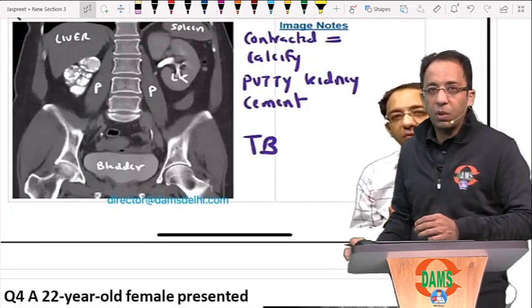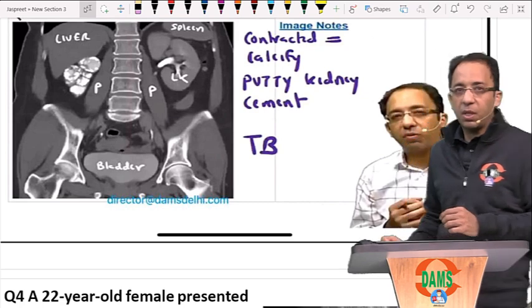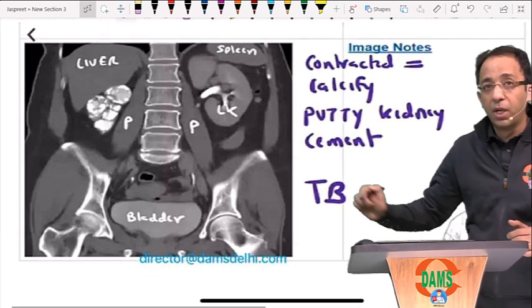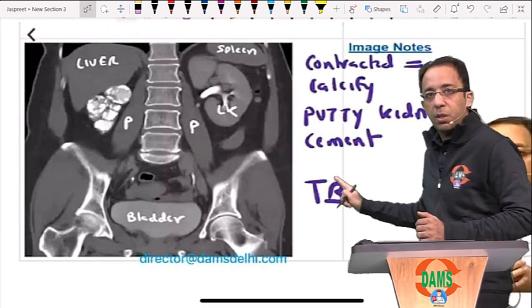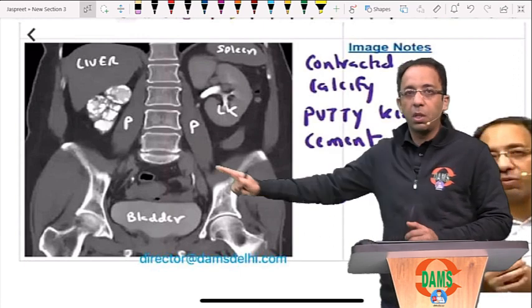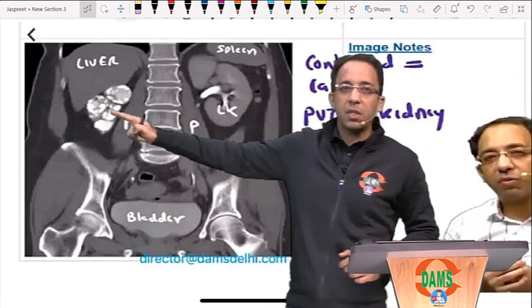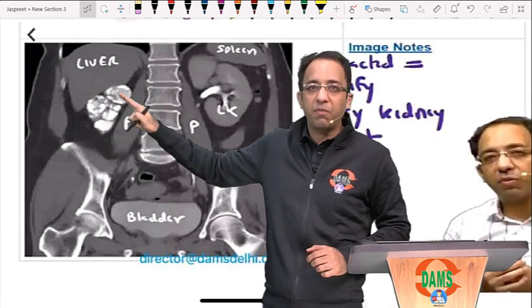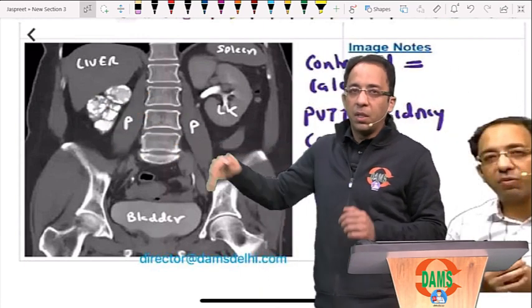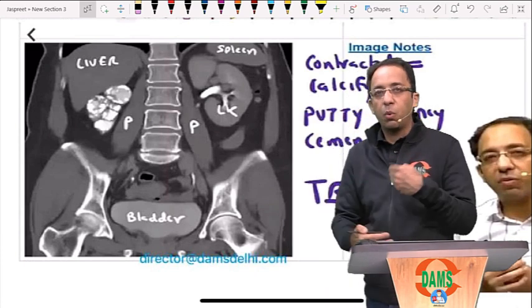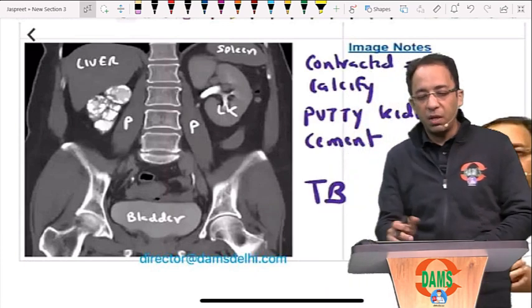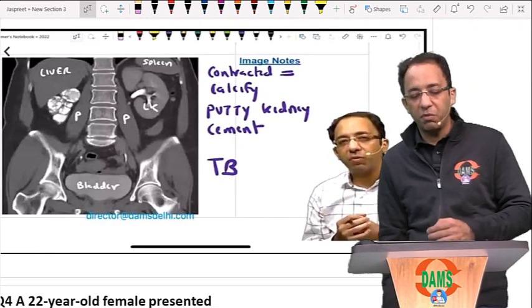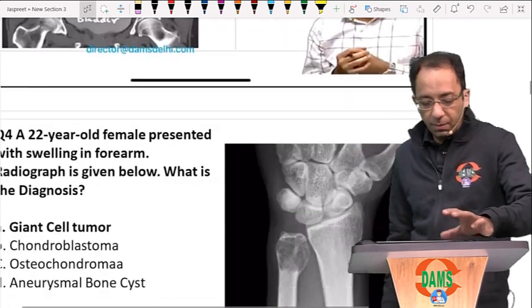As discussed in class: if you see a contracted calcified kidney, think putty kidney, cement kidney, tubercular. This CT scan shows a contracted calcified kidney — the CT equivalent of the X-ray just shown. This is exactly what was discussed in class — I told you it would definitely come in the exam.